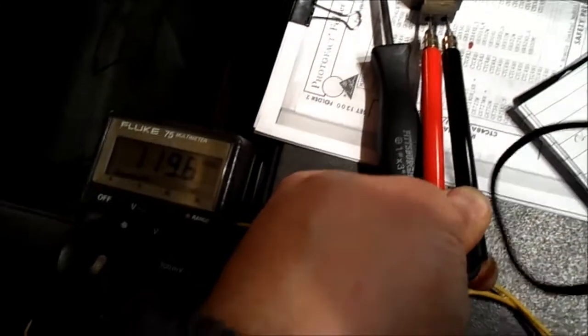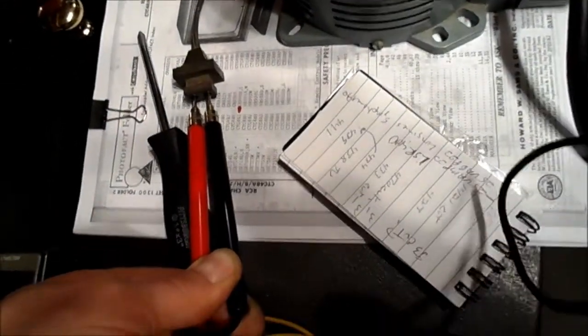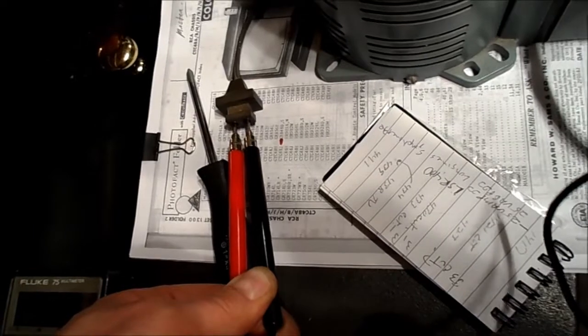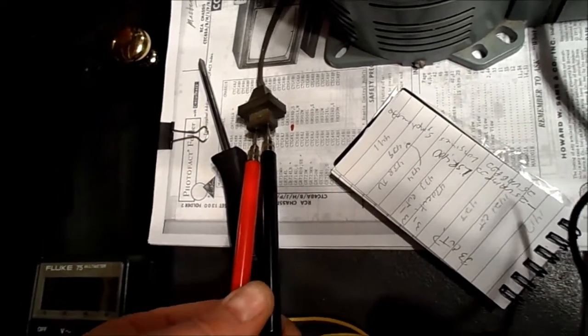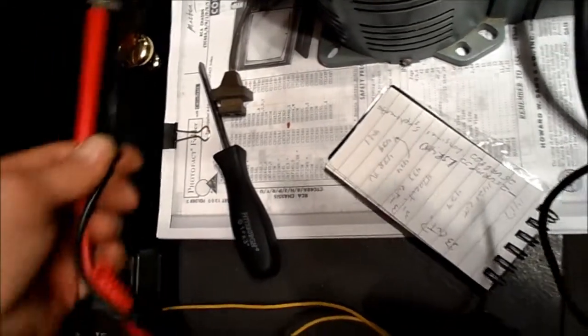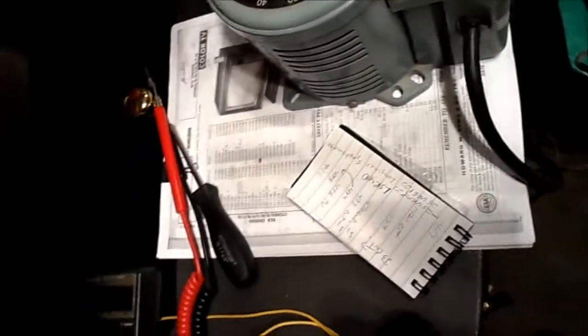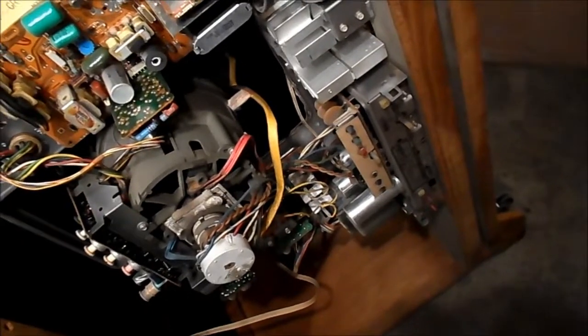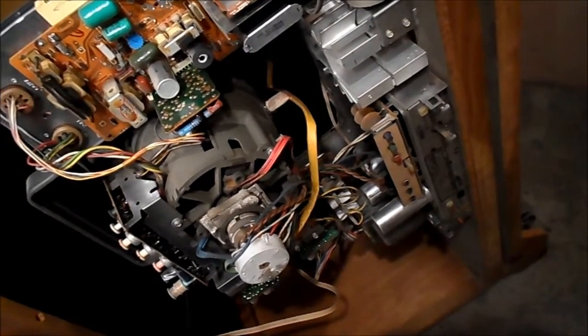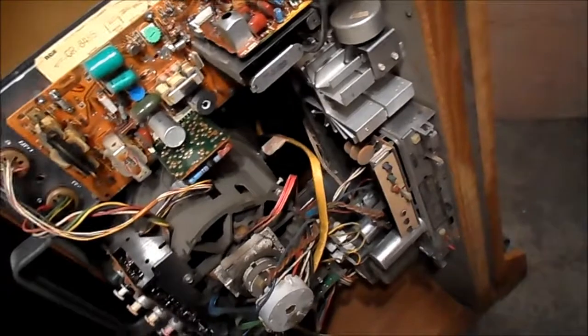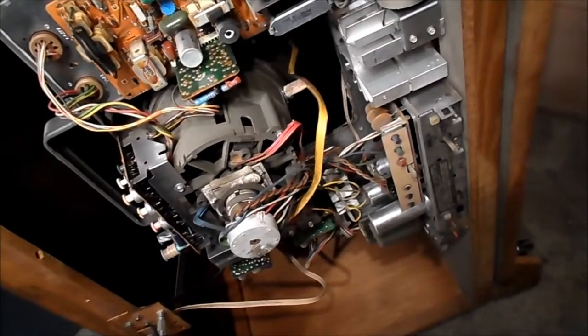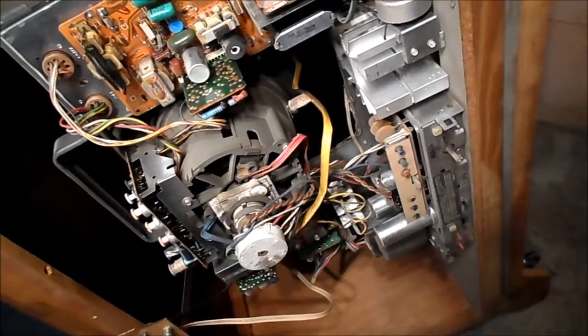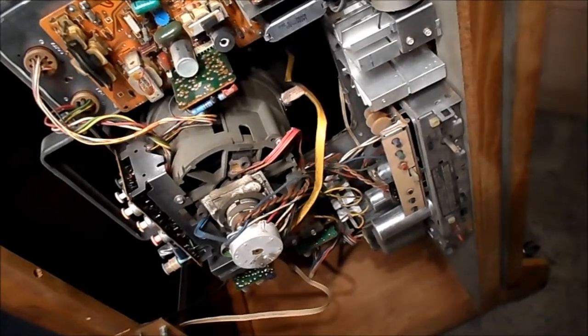I did want to go ahead and confirm that we are getting 119 at the socket there. I did press the circuit breaker and boy I got a 60 cycle hum and the UPS started beeping. This thing has a short in it. Pops the circuit breaker.